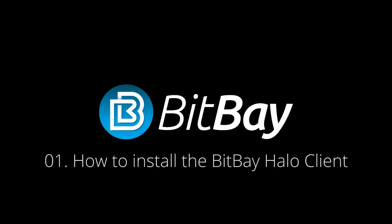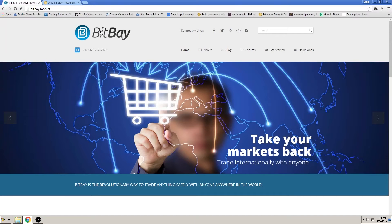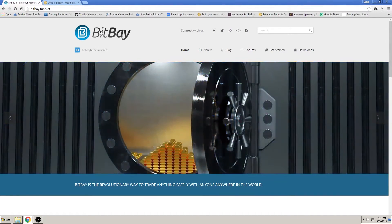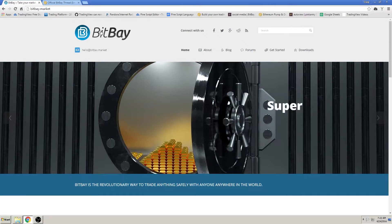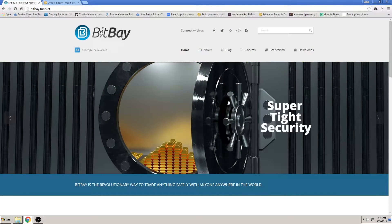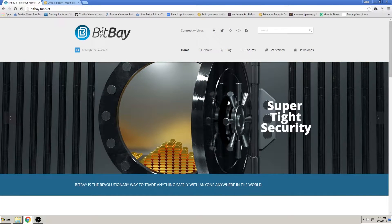Welcome to the first of many tutorial videos for BitBay's Halo client. These videos are designed to be short and to the point on specific topics of the client's many features. In this video, as it's appropriately titled, we'll go over how to install the client software to your computer.